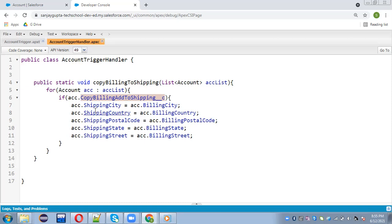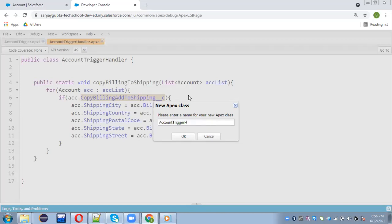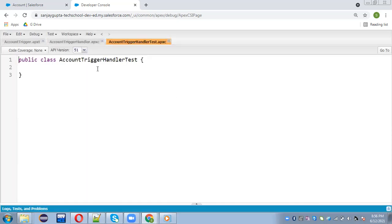But now we need to implement its test class so that through code we can have its code coverage. And we can test whether the functionality is working for both cases like insert and update. So I'm going to create a new Apex class. Its name will be AccountTriggerHandlerTest.